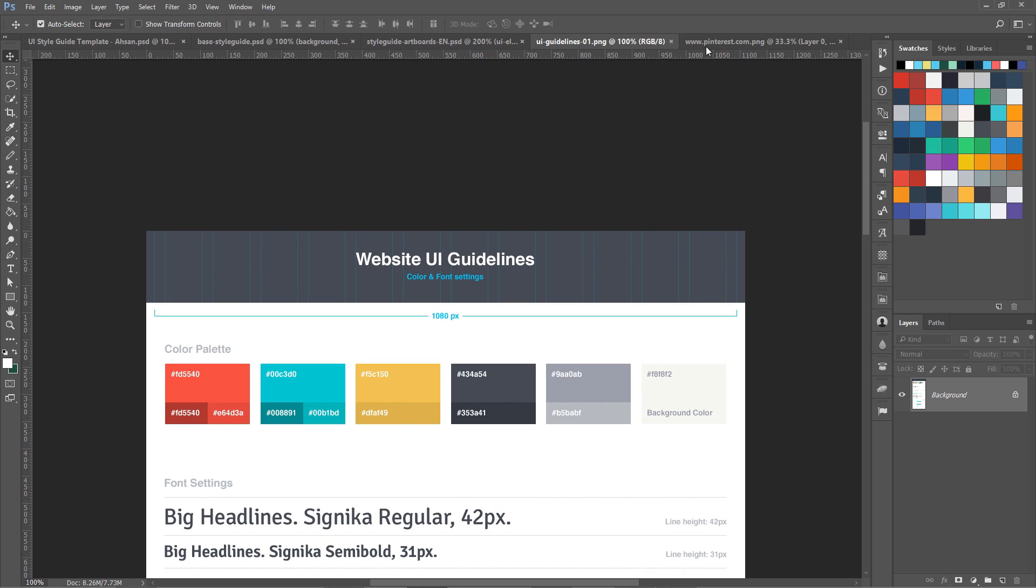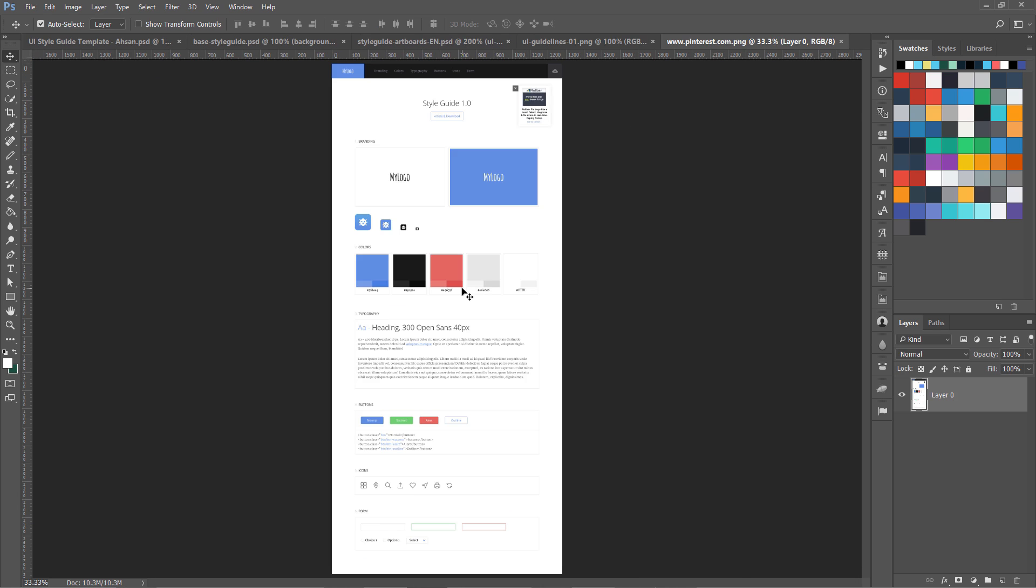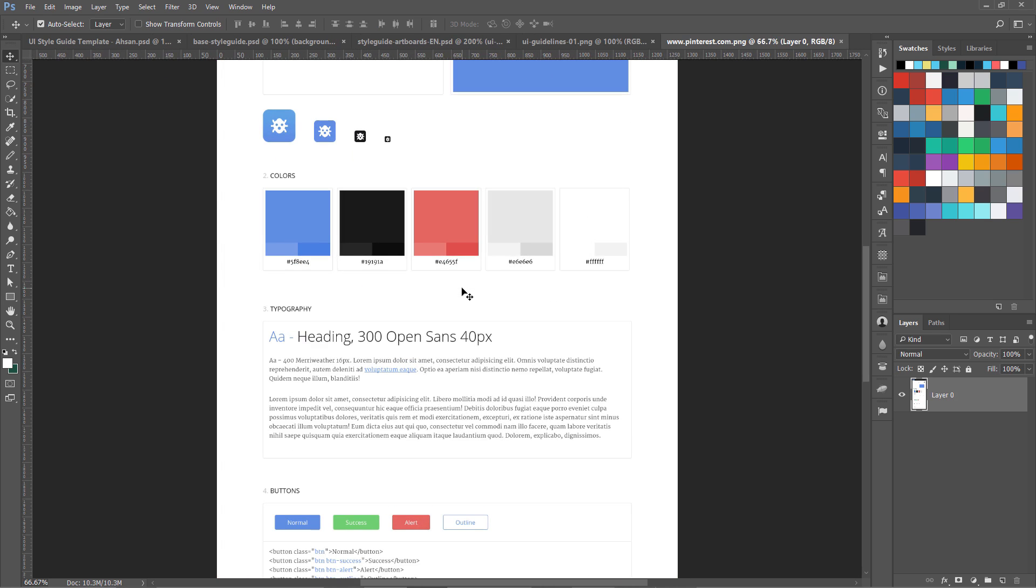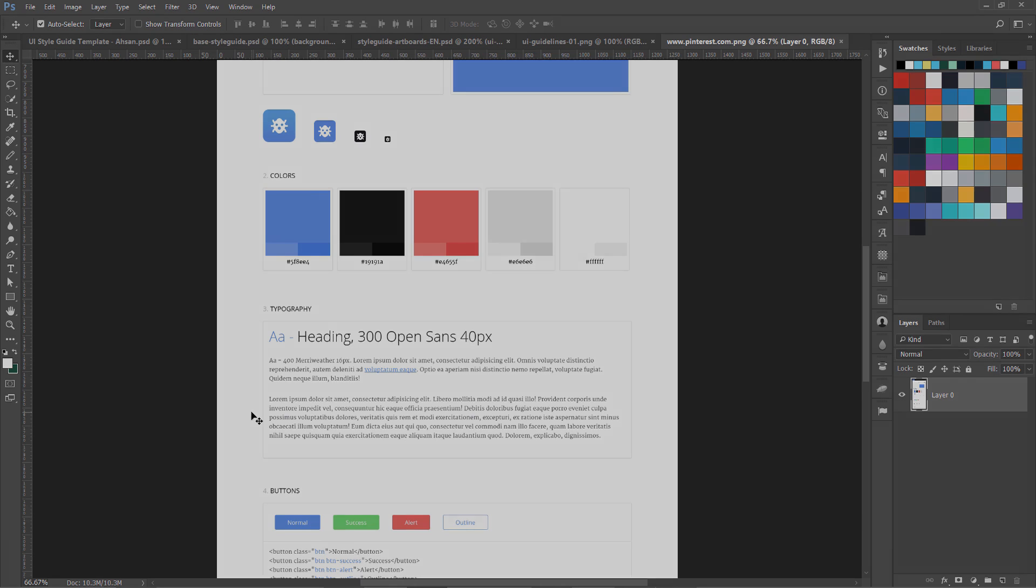Now let me show you some of the examples of online style guides that other big giant companies are using and how they are using it by building pattern libraries and everything else.